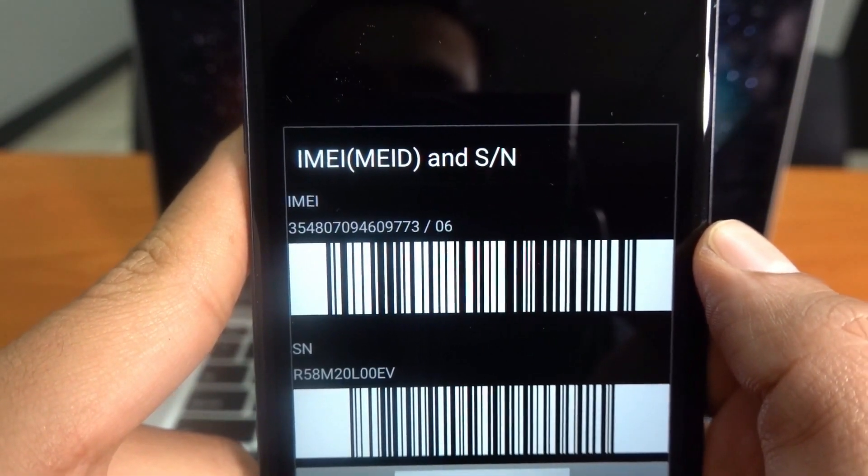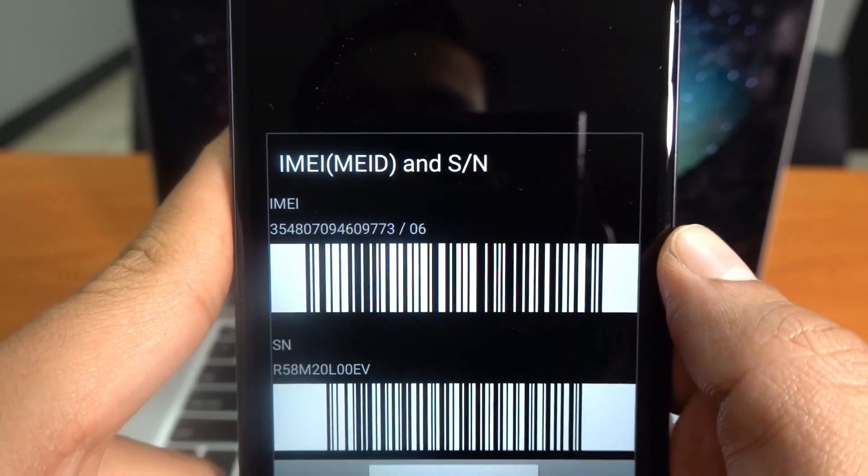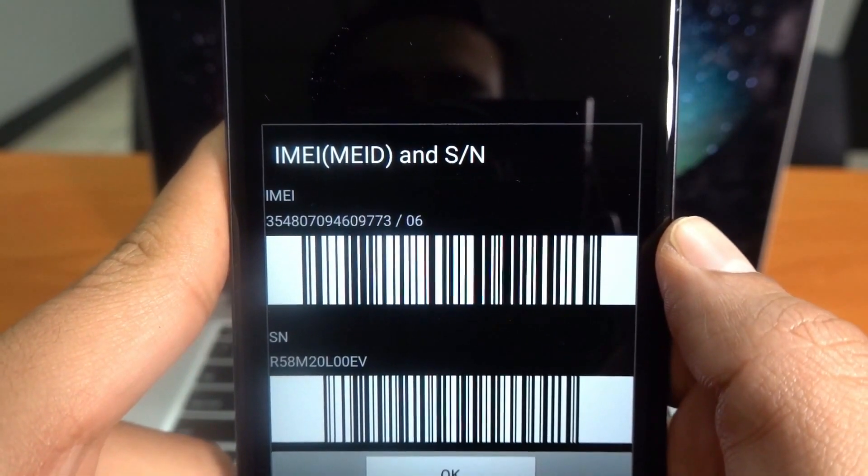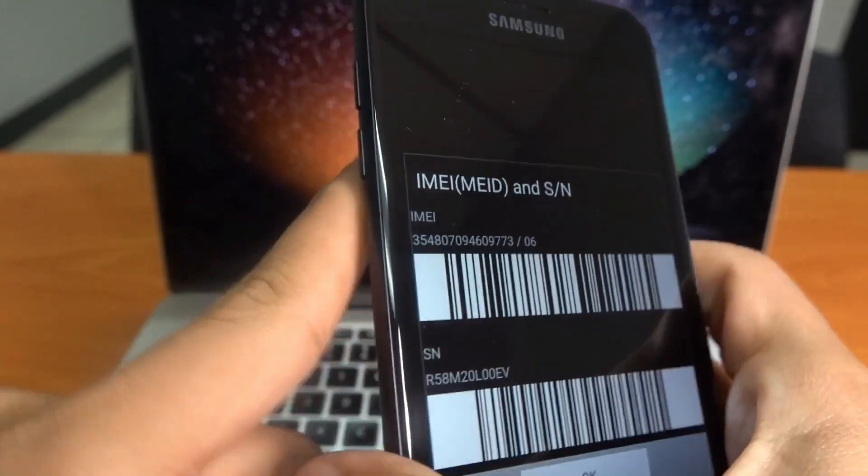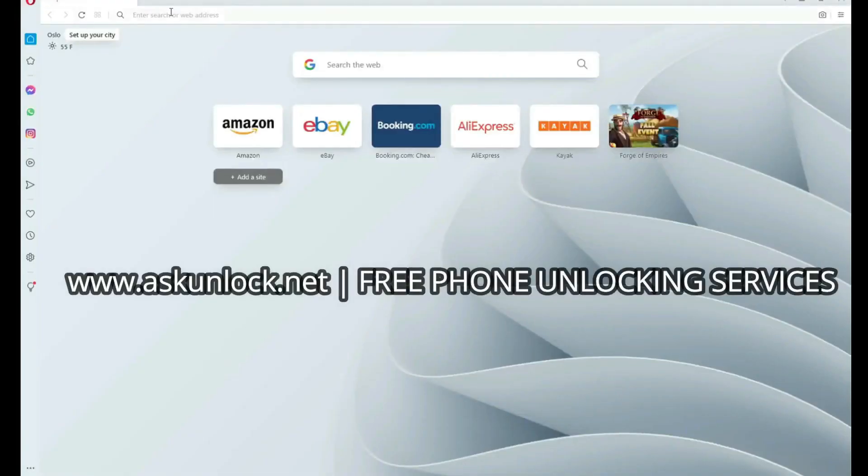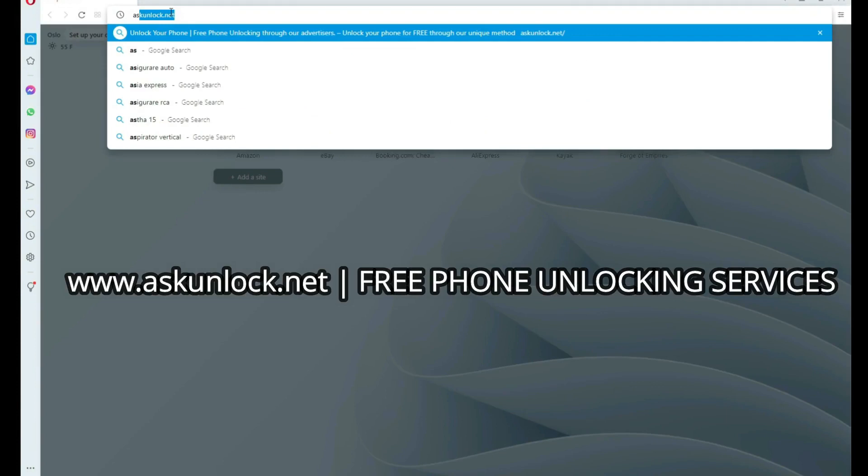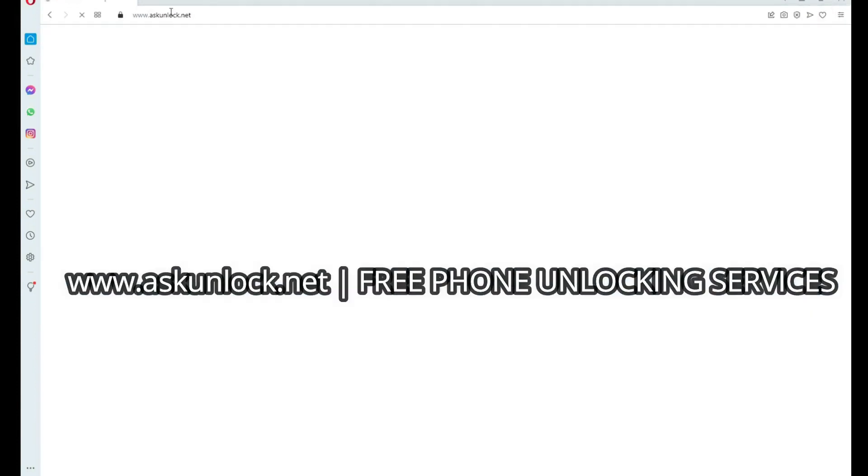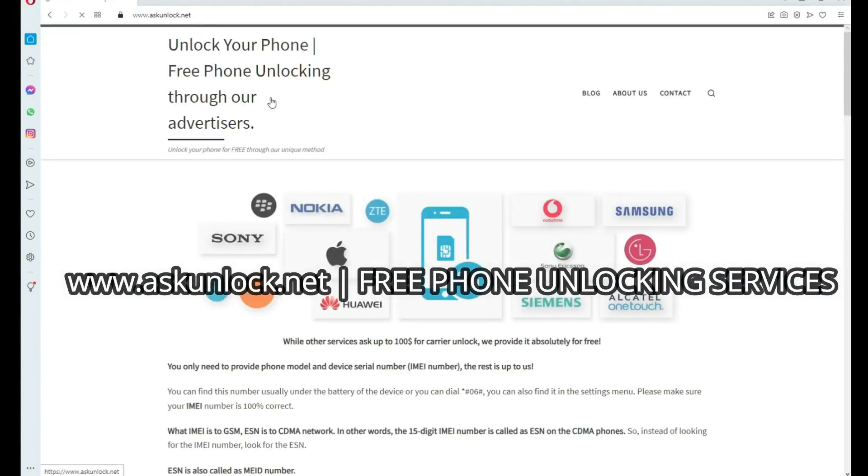With that said, let's proceed. The next step is to go to the internet. Here we will unlock the phone.